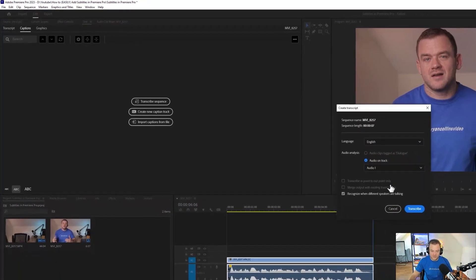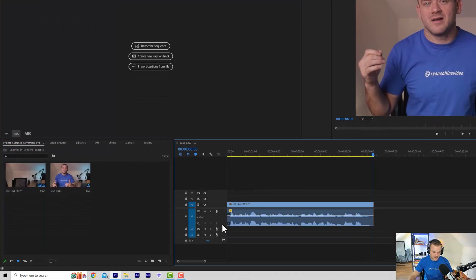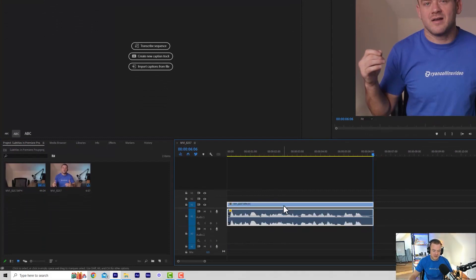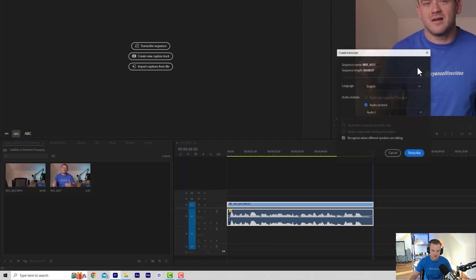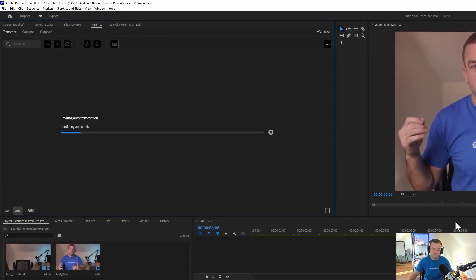We're going to go for Audio 1. Audio 1 is the audio down here. If you've got multiple audio tracks, sound effects and things like that, you might want to select just Audio 1 so it captures your voice clearly and doesn't get confused. Now we click Transcribe, and Premiere Pro is going to listen to your voice and transcribe it.